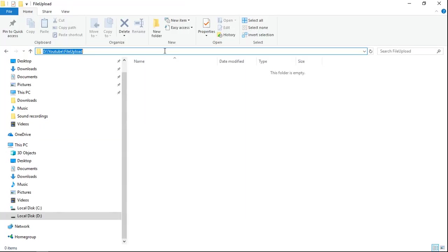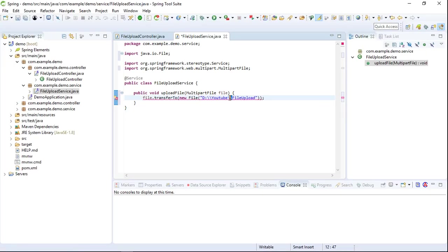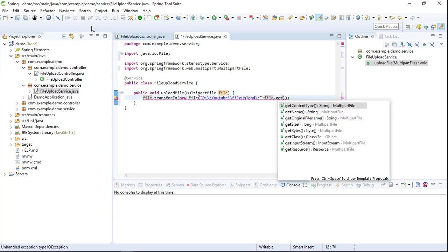This is the location where we need to upload our file. We will copy this path and add it here. Then we will also add the file name, that is file.getOriginalFilename().